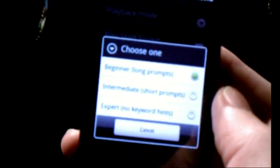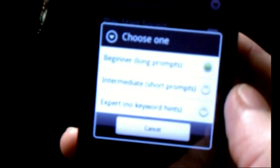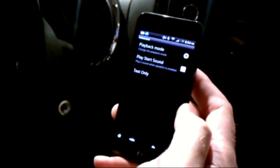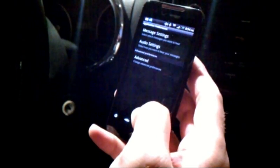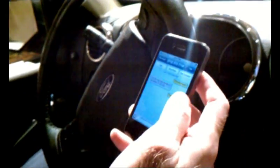We also have different modes: a beginner mode, an intermediate mode, and an expert mode. This has to do with the verboseness of the prompts you're going to hear. In beginner mode, you hear everything that's coming across — but all of that is configurable within the app.